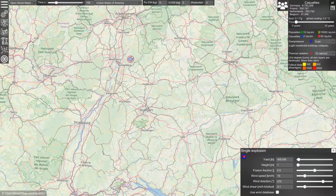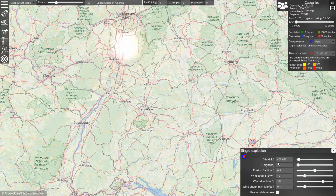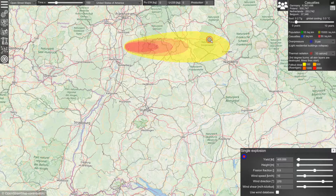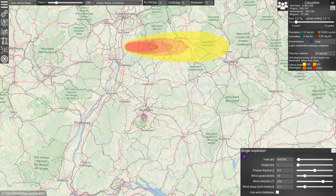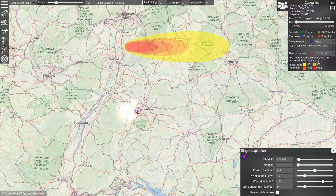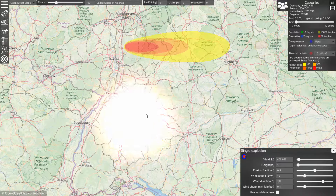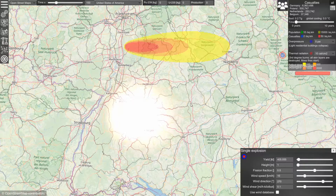If we have many explosions around this area, the fallout patterns will overlap and we will get a more complex picture. If we have only one explosion at a specific area, the fallout will be limited to that area. However, if we have an area with many targets — say, a missile field attacked by 50 or more warheads — the individual fallout patterns will overlap and cover a much larger area.